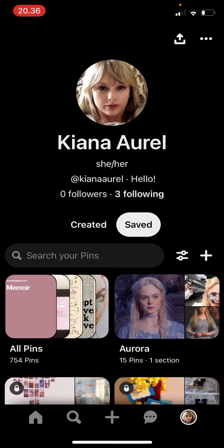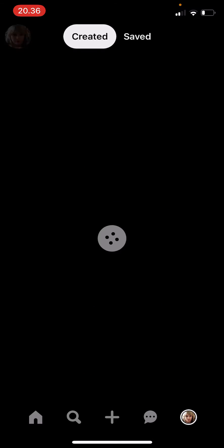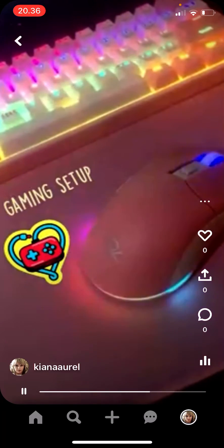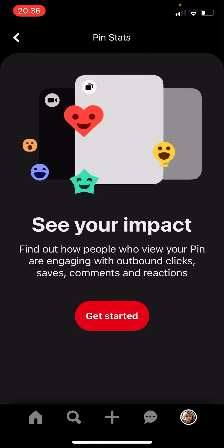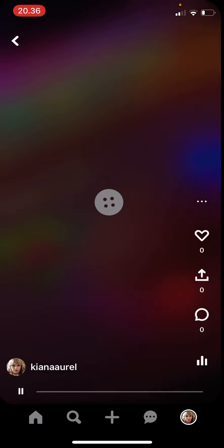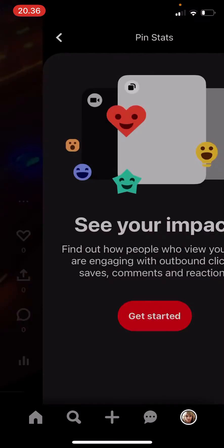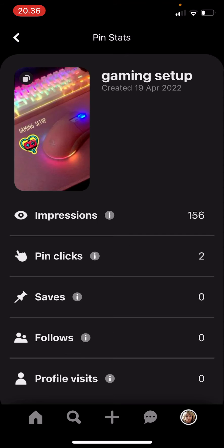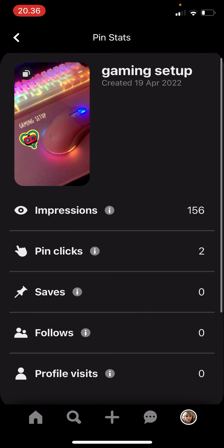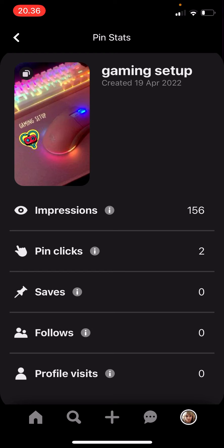Go to your profile and go to 'Create It.' I already have an idea pin here, so select on it and then just click on the analytics button — the three lines under the comment button.